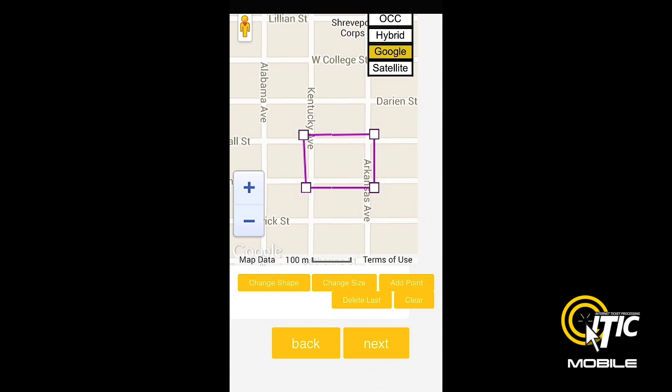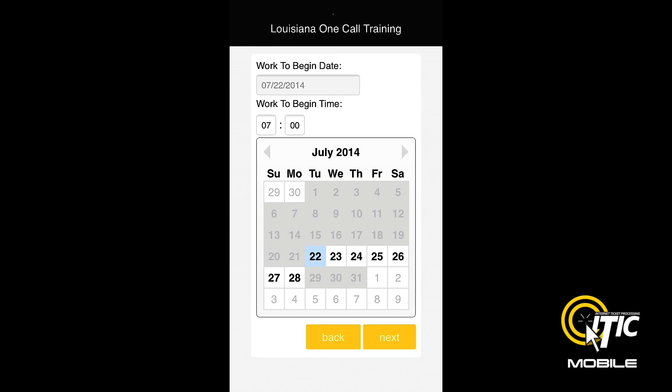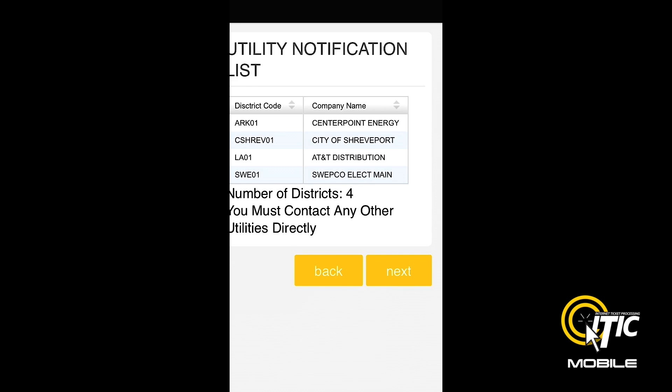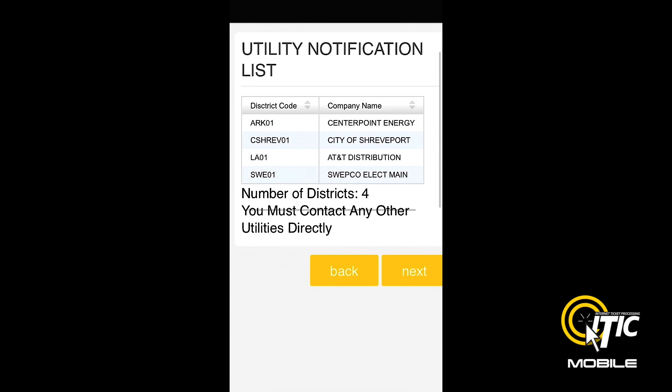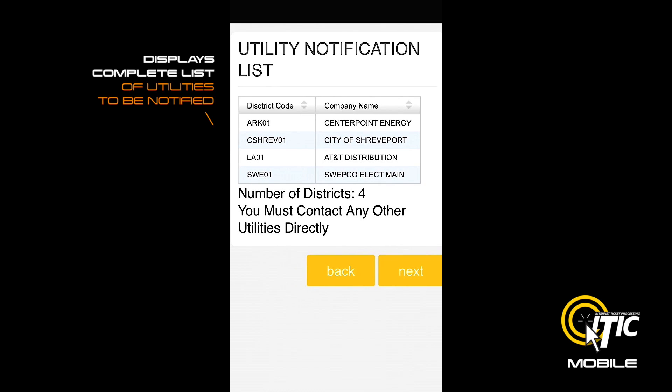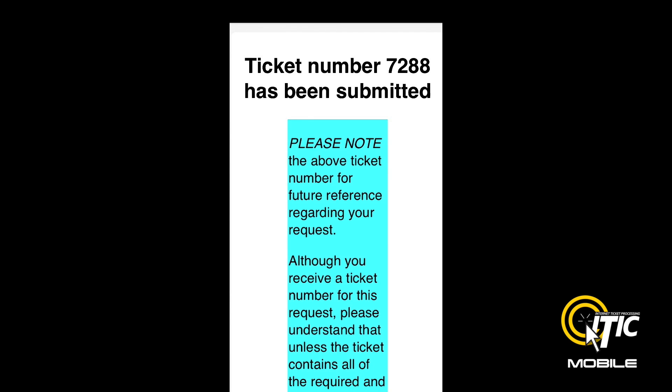When you are done with your mapping, click the next button and you will be brought to the work to begin date screen. Clicking next again will bring you to the utility notification list, which will display a complete list of the utilities being notified by your ticket. At this point, clicking next will release your ticket to the call center for review.